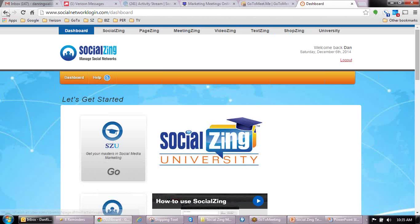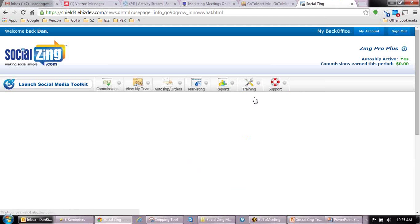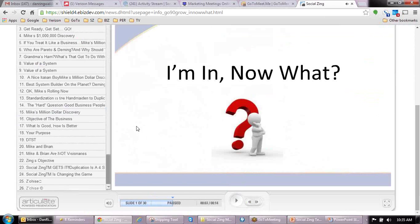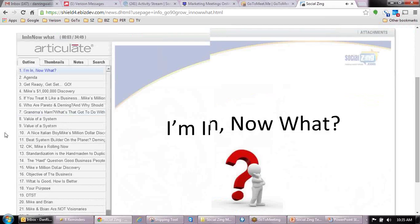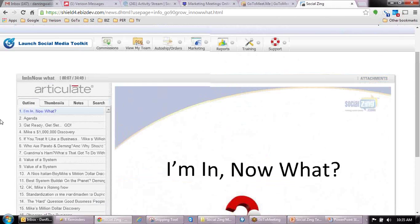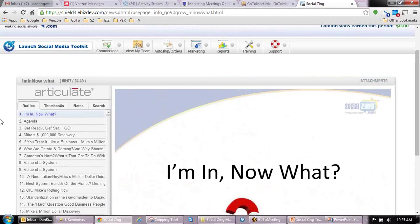There's the training. We got into that getting started training. What that does is it pops up here and gives you this. You've just enrolled in Social Zing, and the obvious question is: I'm in, now what? As you can see, it goes down to 26 — so you've got all these different modules that you can go through when you first get in here, helping you get started in using the tools and doing the business. So there's the first level of training.